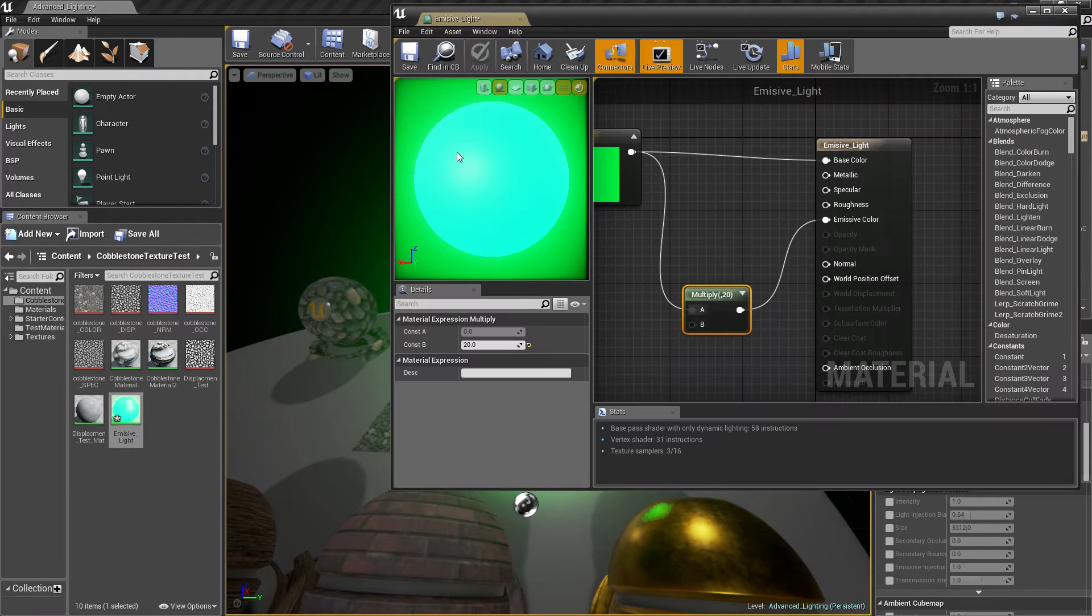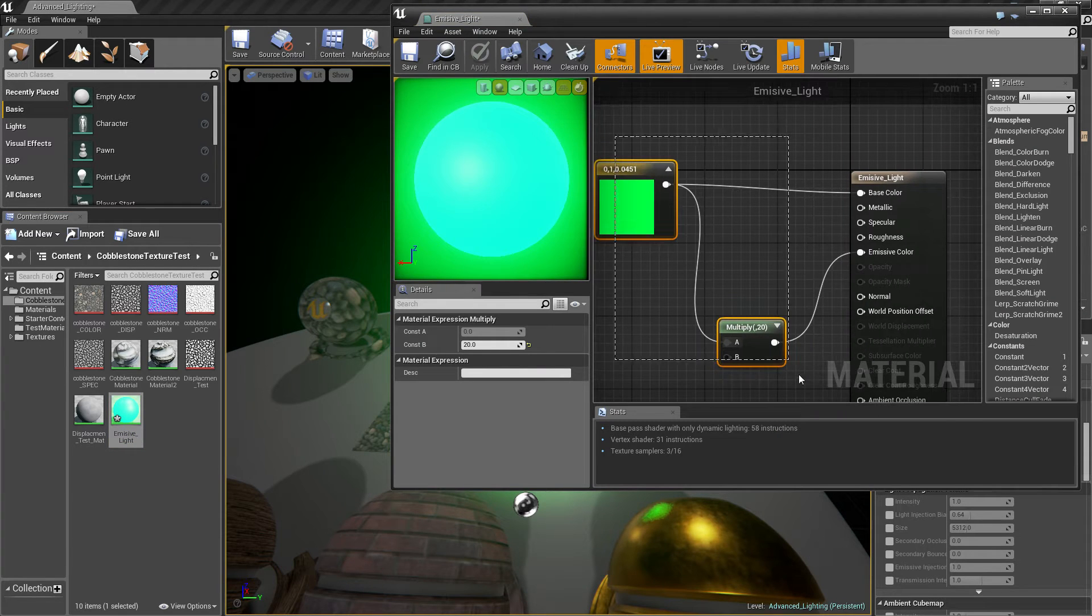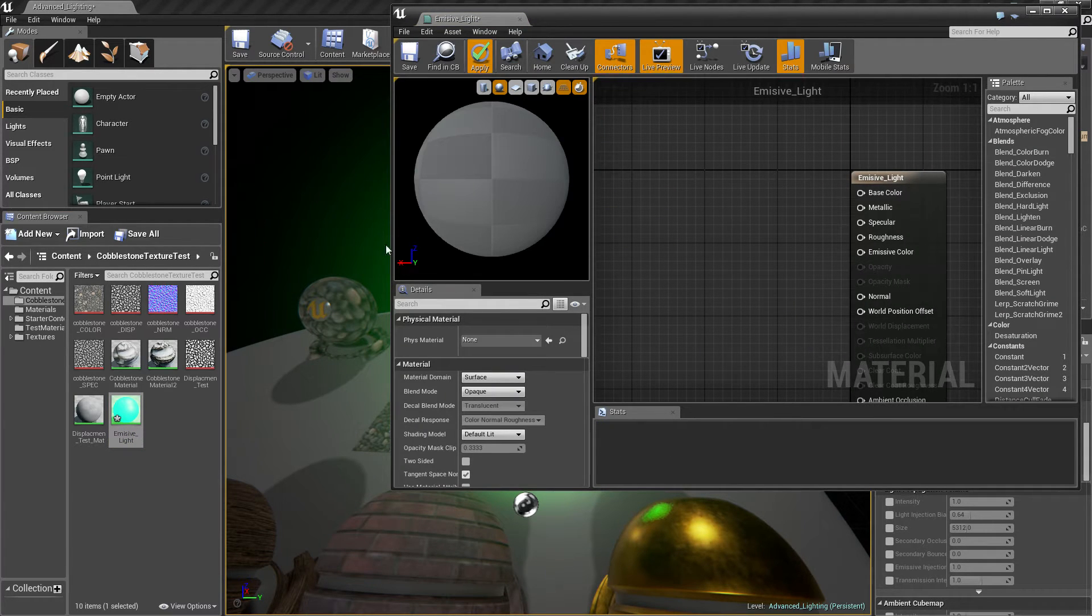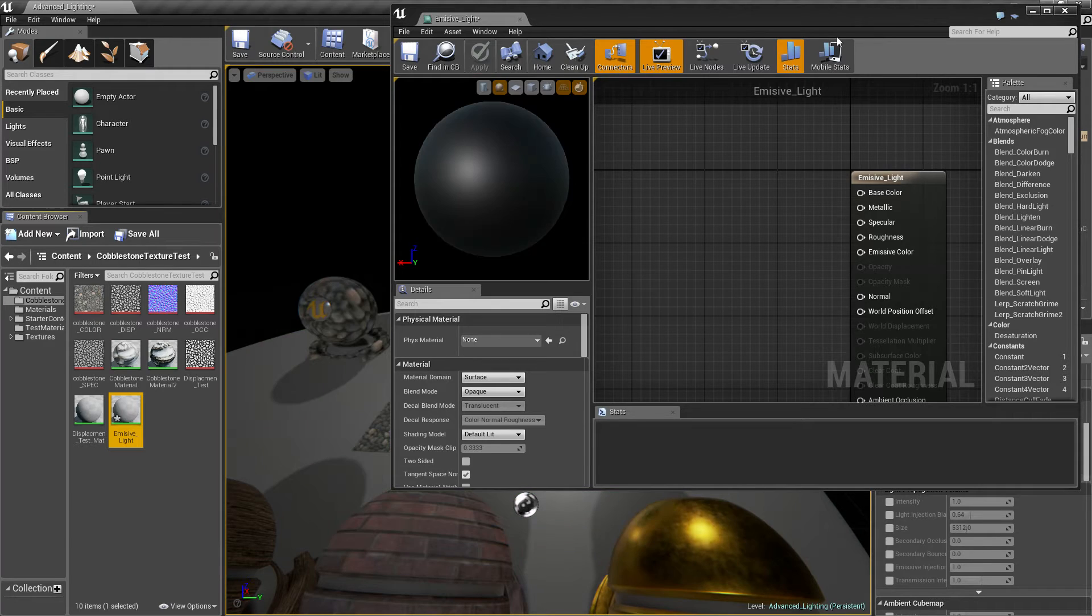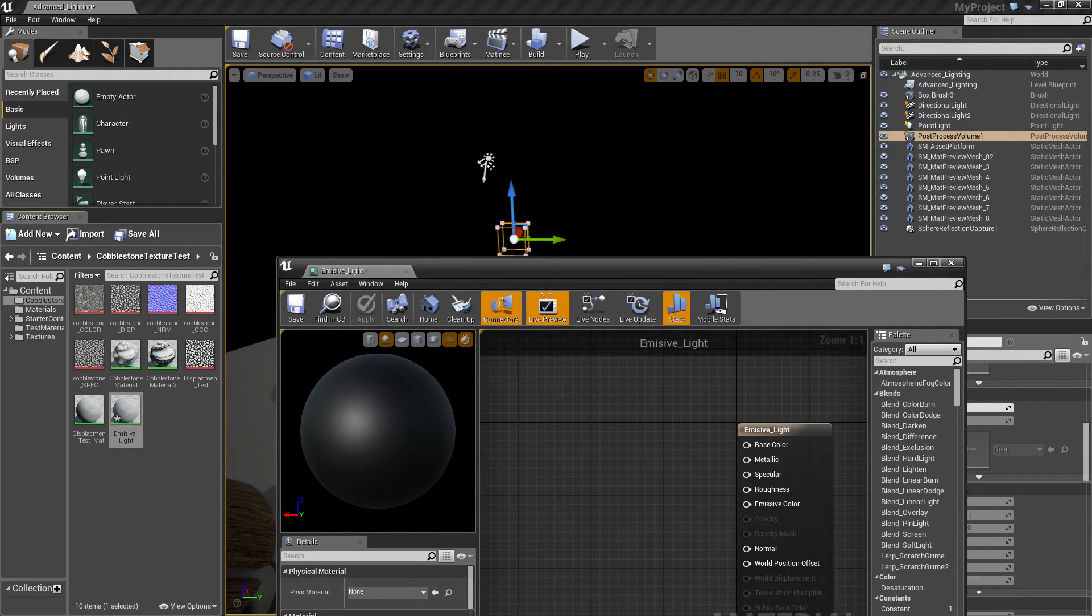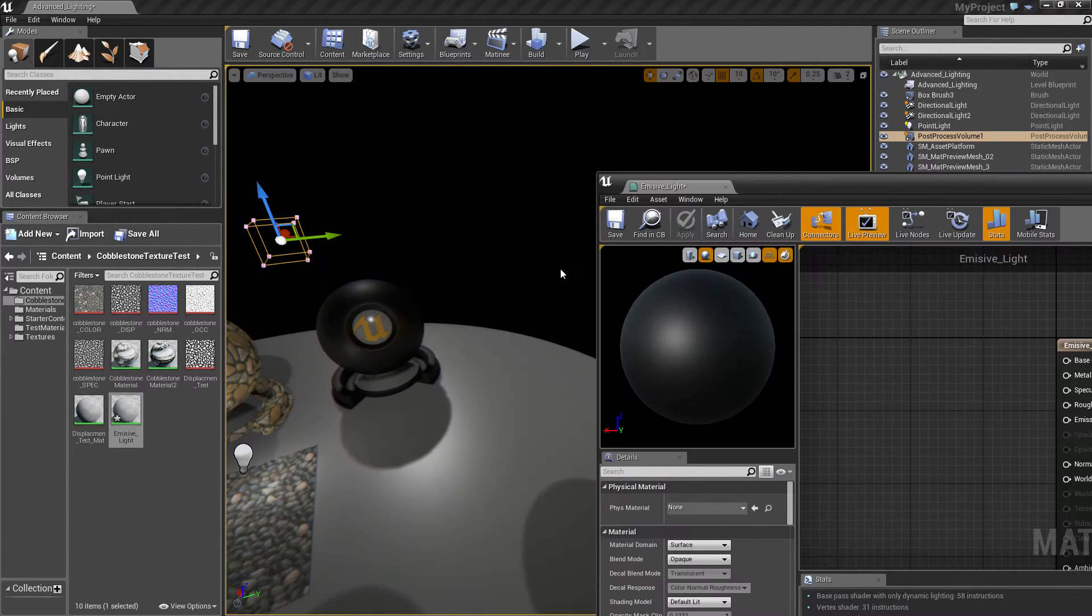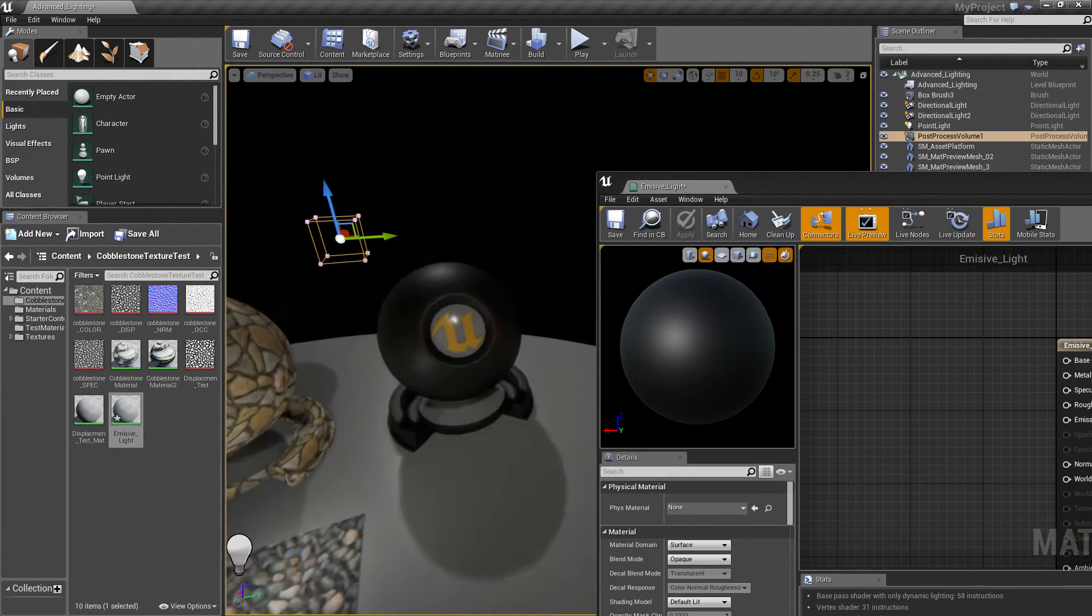So we're going to quickly disable what we've got so far. Let's click apply. We're going to start off with nothing in our material, just plain old black.